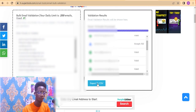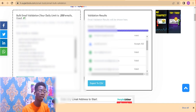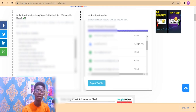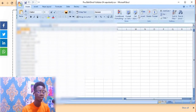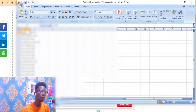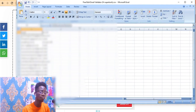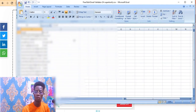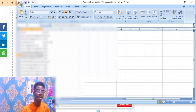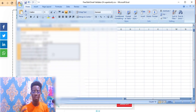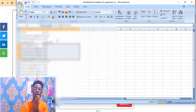You can export the results to CSV — that is a Microsoft Excel file. Once downloaded and opened, you can see valid emails separated from bounced and invalid ones. Select only the valid emails to use for your outreach, discarding the bounced and invalid ones.